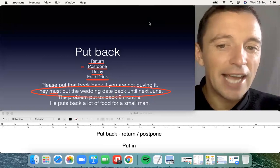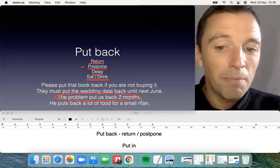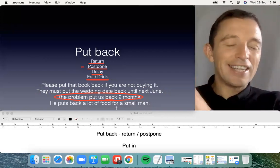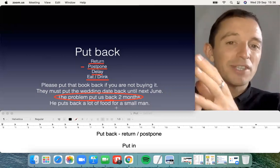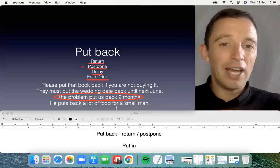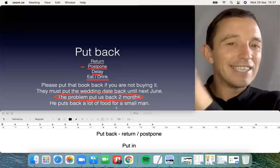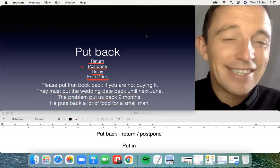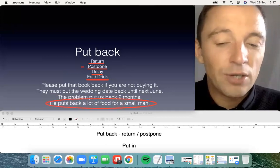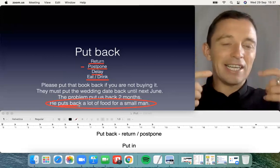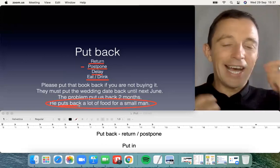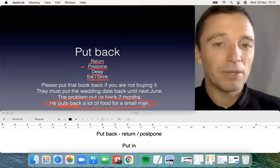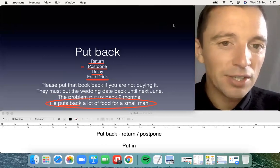The final example with 'put back' is a little informal: 'He puts back a lot of food.' The significance is that the boy or girl eats or drinks a lot — specifically for a small person who consumes a large amount. So the most typical expressions with 'put back' are: to return, to postpone, to delay, and informally to eat or drink a lot.